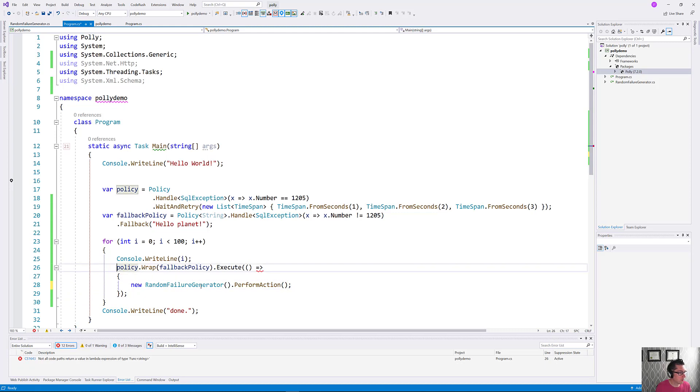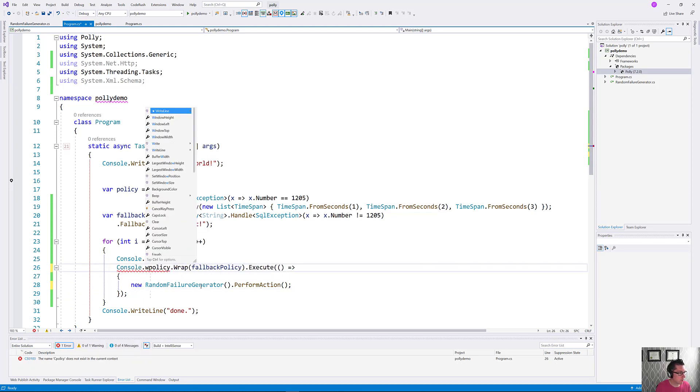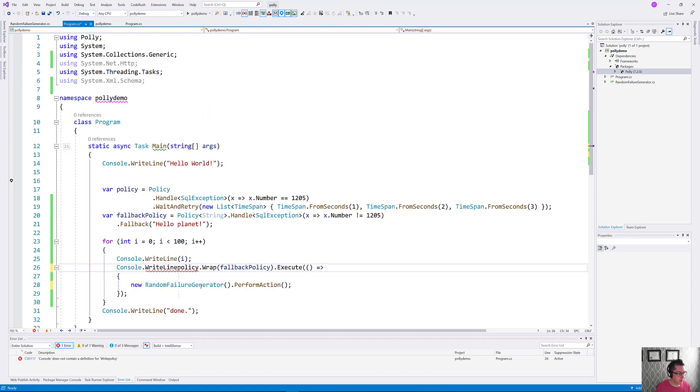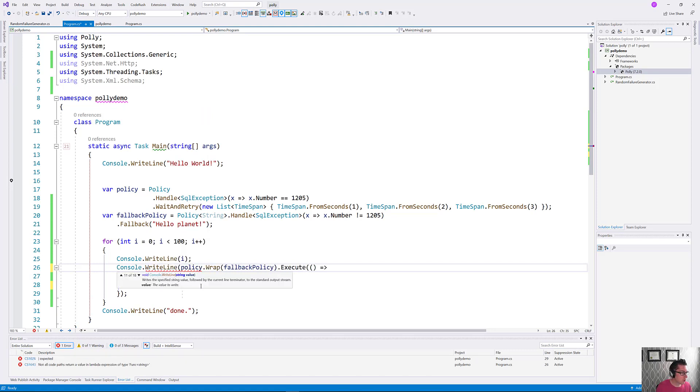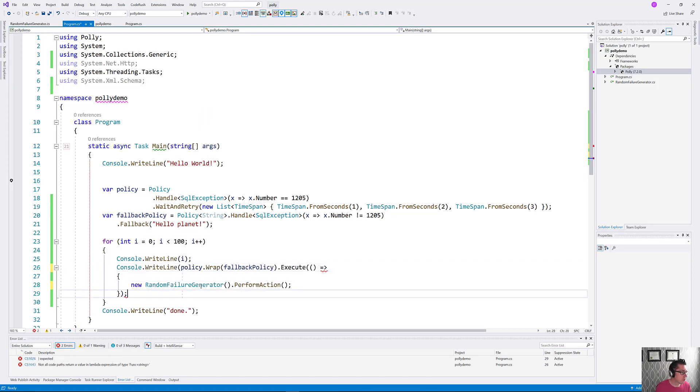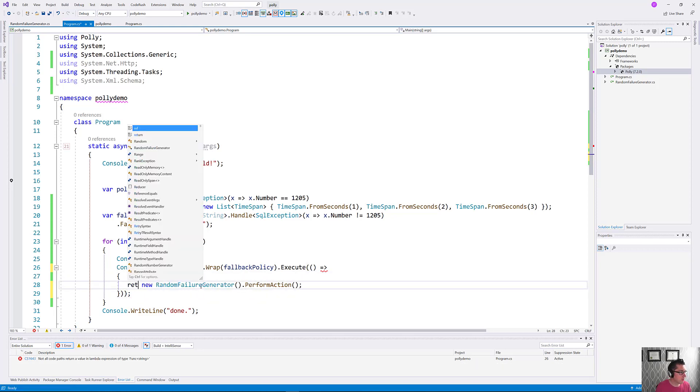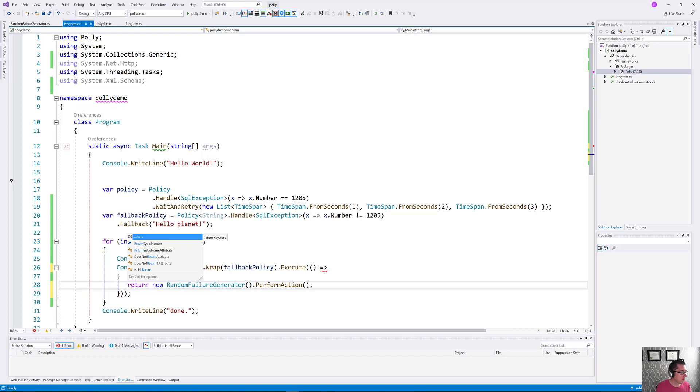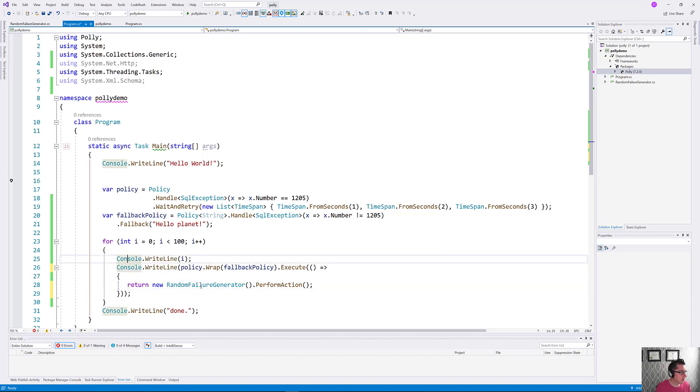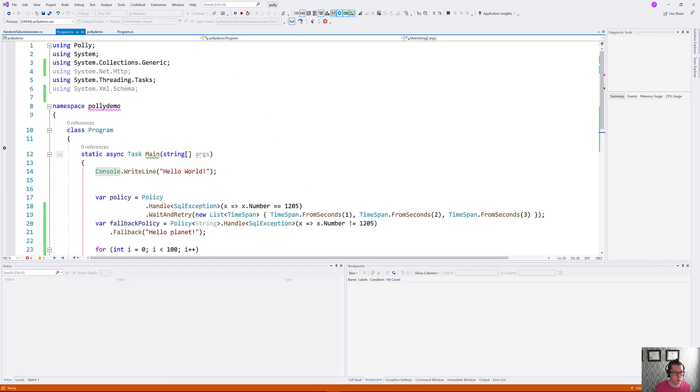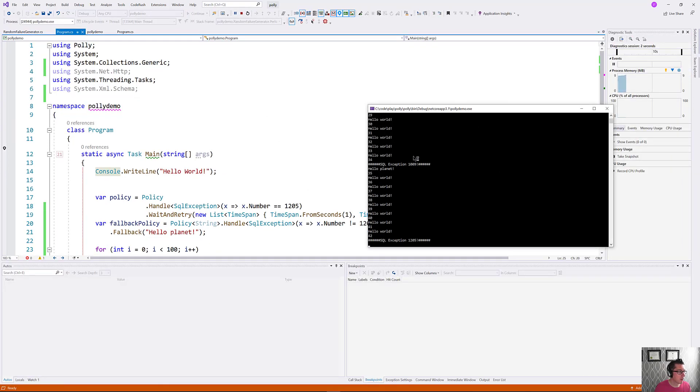So it looks like this. We'll put our console.WriteLine out here and we'll return this string here. Okay. Let's give that a try and see how that looks.